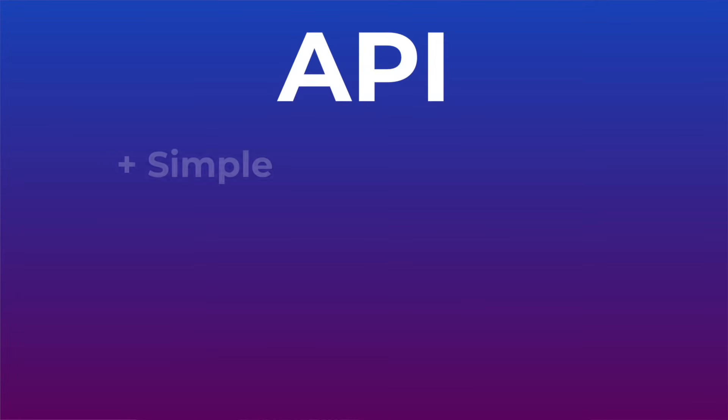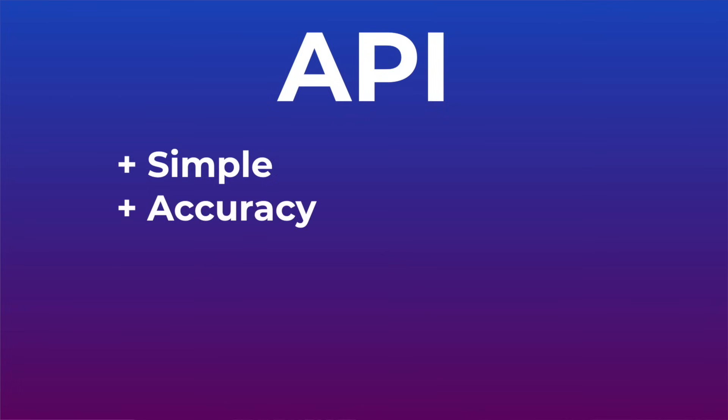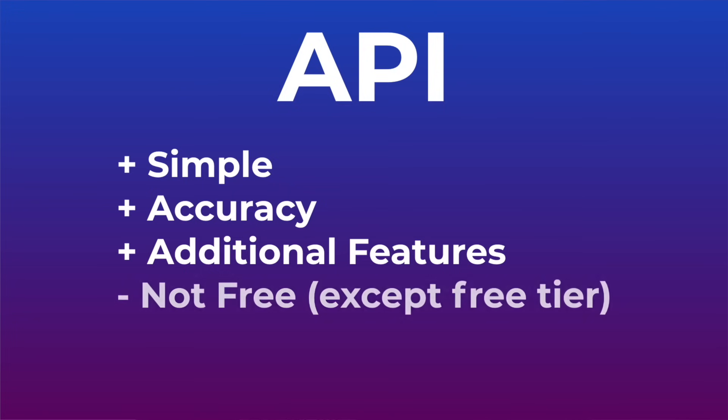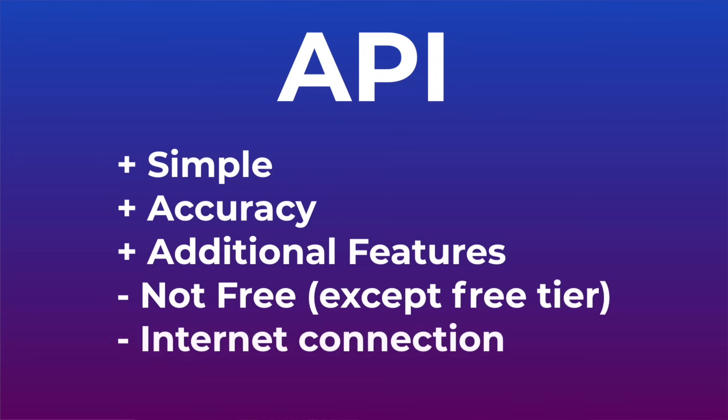With an API, it's much easier to get started. You don't even need any deep learning related knowledge of how the underlying model actually works. APIs usually offer a well-trained state of the art language model, so the accuracy is much better. And it can offer additional out of the box features like entity detection or sentiment analysis. But on the downside, you have to pay for the service, and you always need an internet connection to access it.